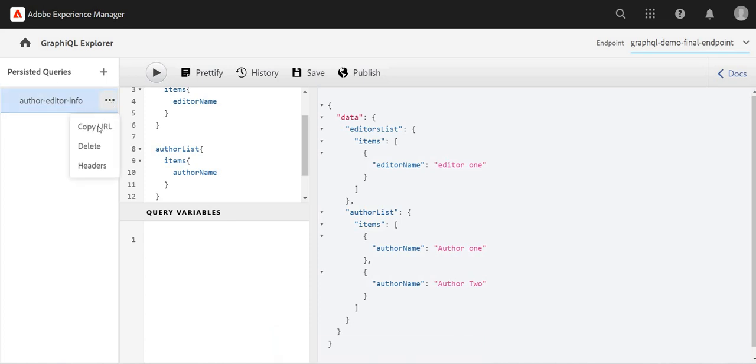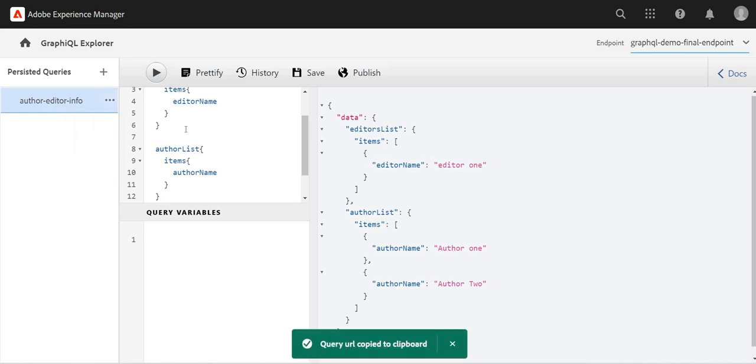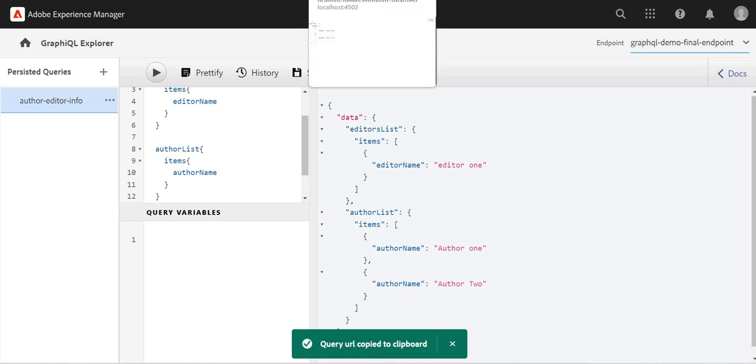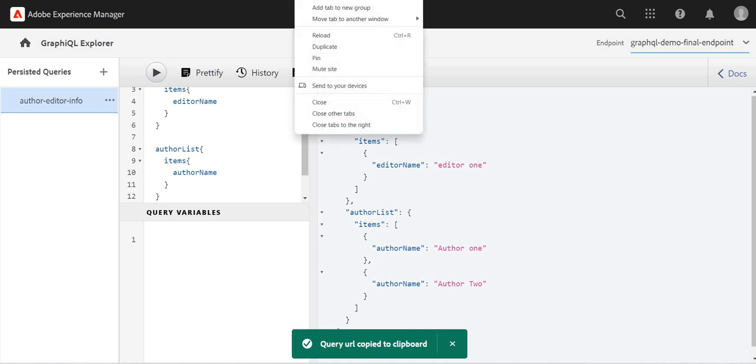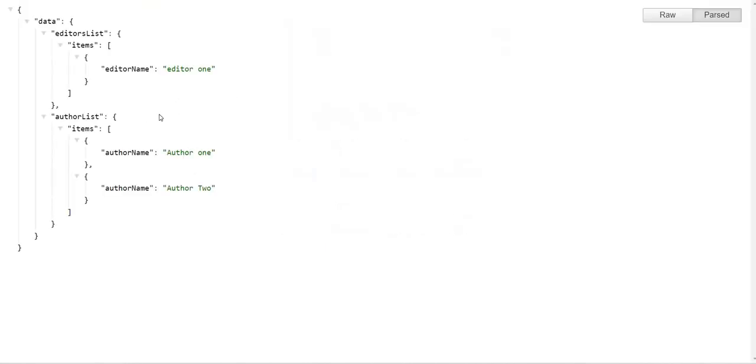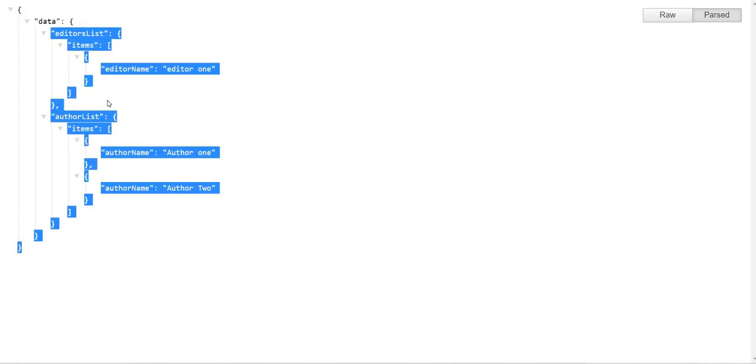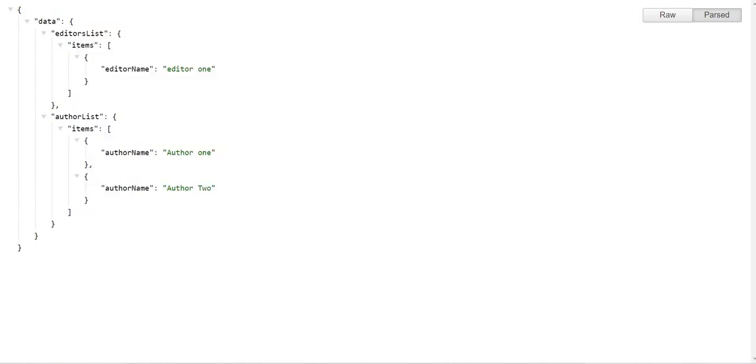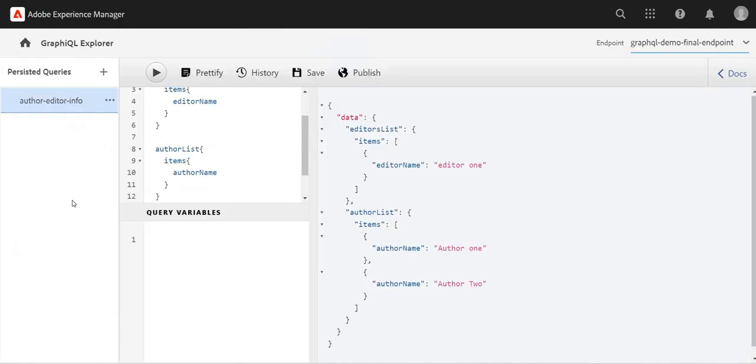Let's copy the URL and execute it. I'm getting the full data—editor list, author list—and it's a GET call, simple GET call.